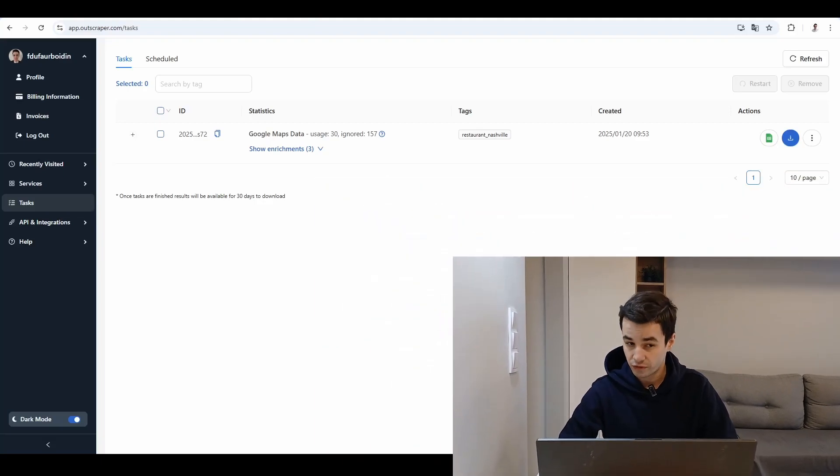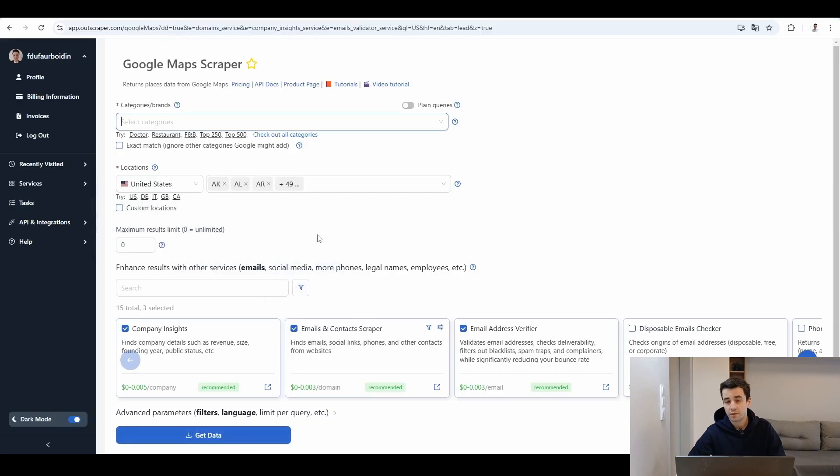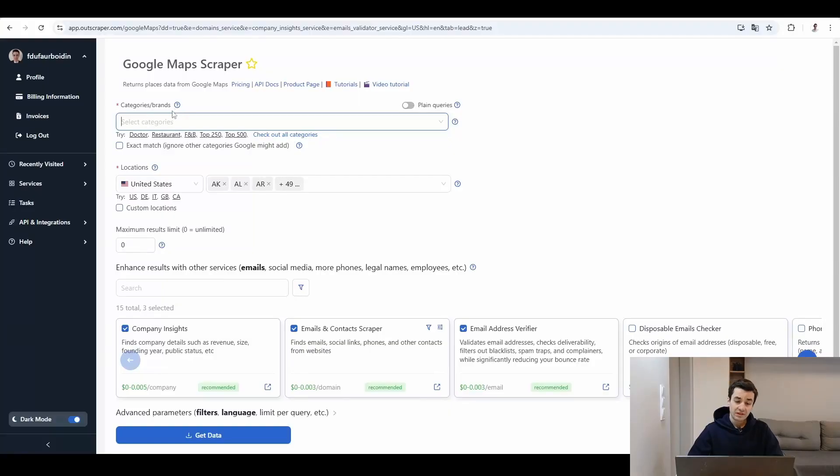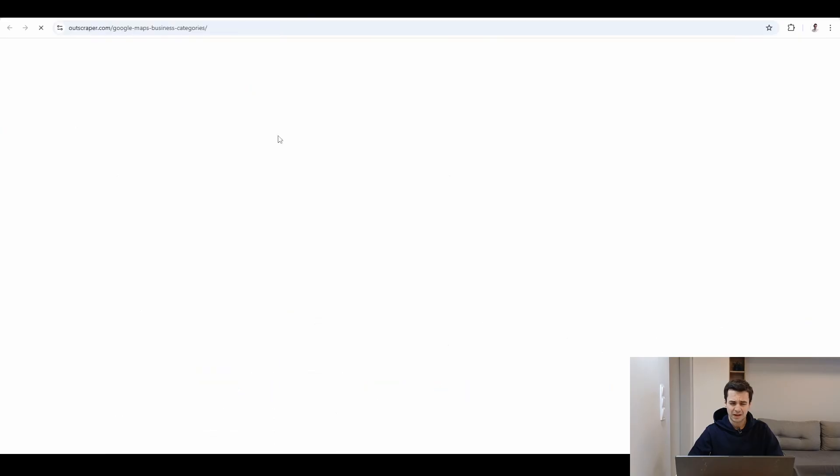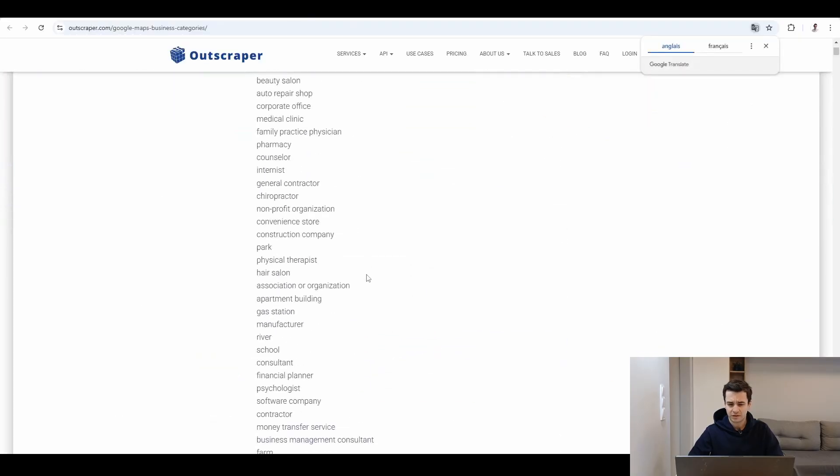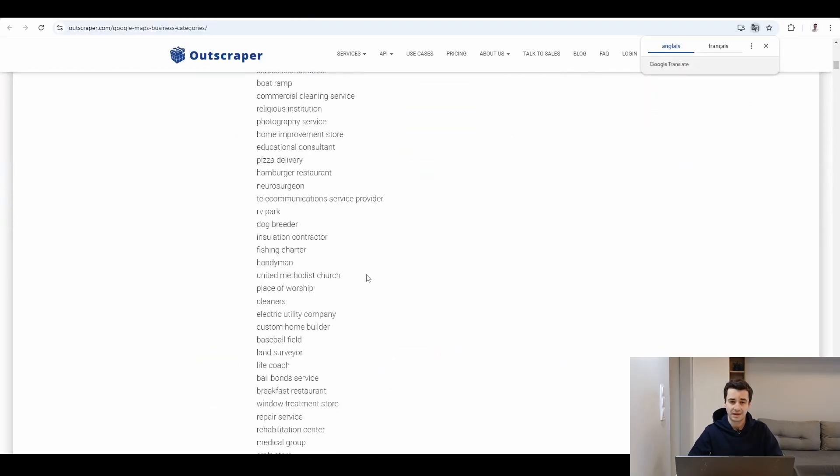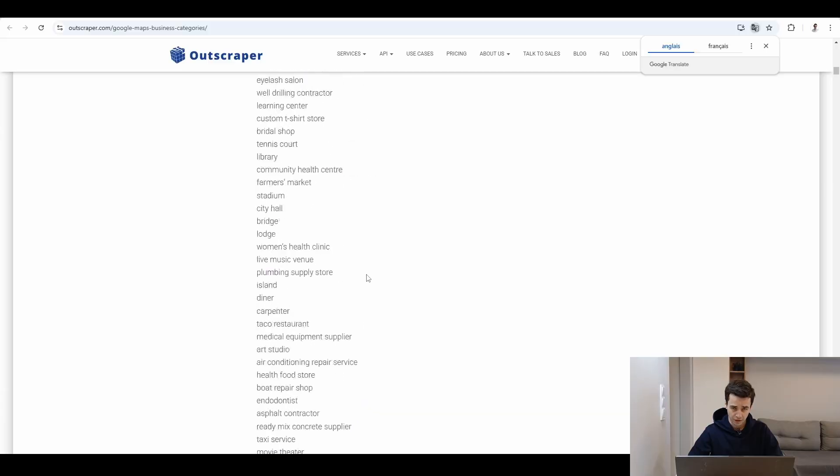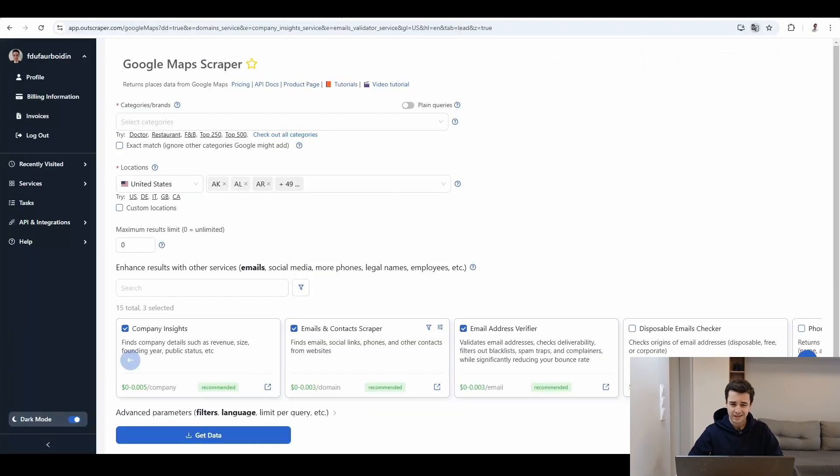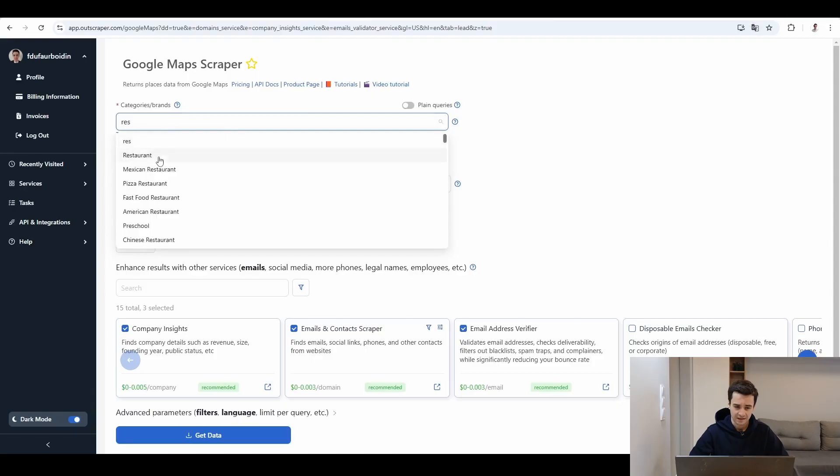Okay, let's start with Outscraper. Once you have logged in, you have access to your dashboard and we have said we will try out Google Maps Scraper. So let's jump into it. We select a category. We have access to thousands of different categories on Google Maps. Let's keep things simple and let's say I want to select a restaurant.